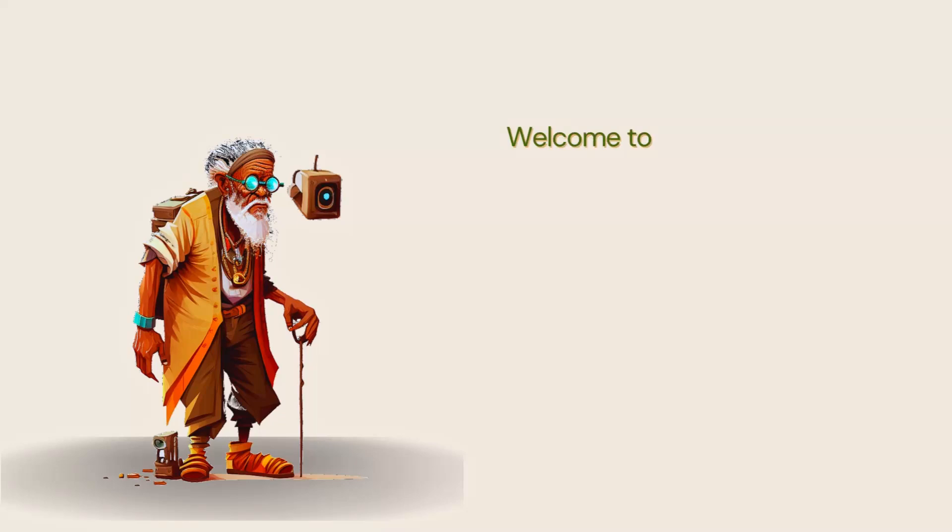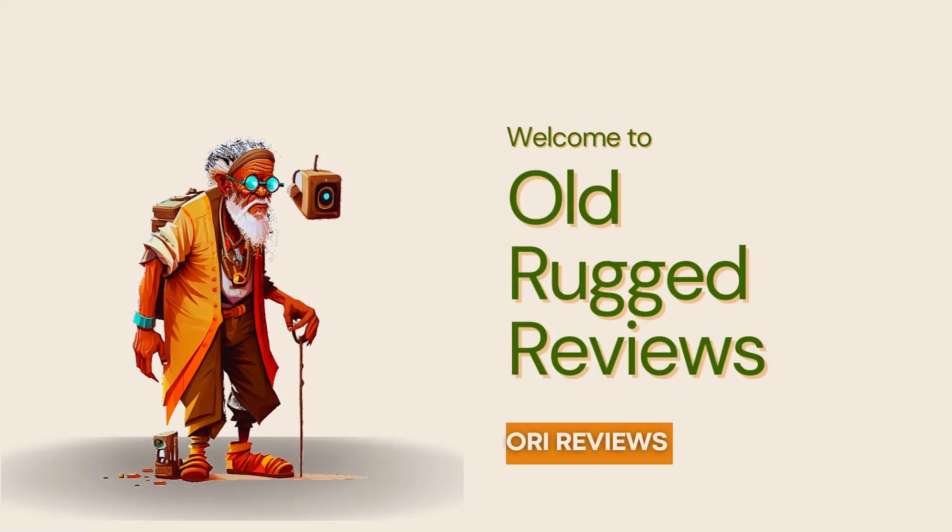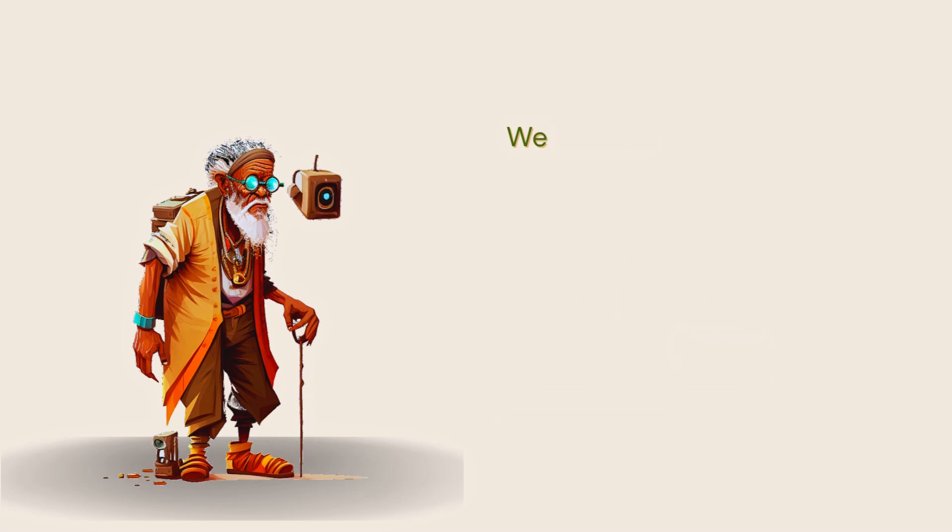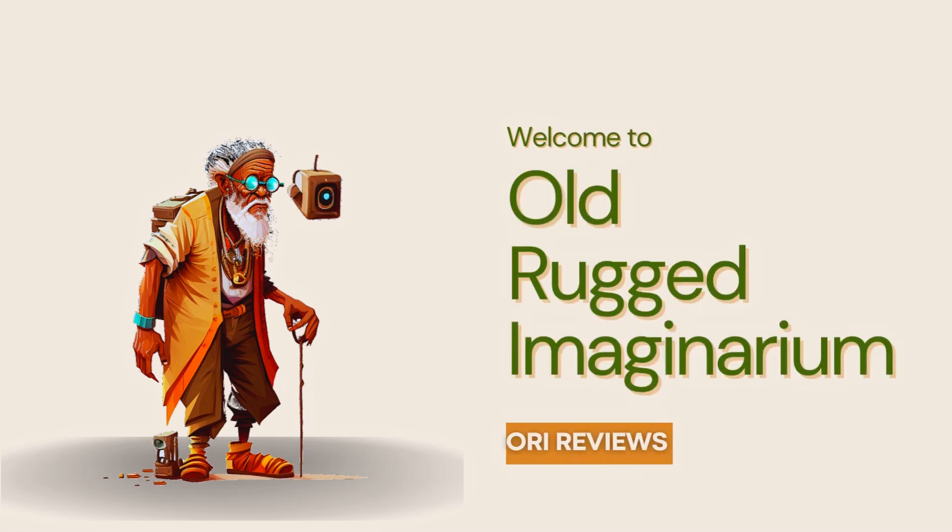Hey guys and welcome to Old Rugged Reviews where we review some of the best open source software out there. And if this is your first time here, welcome to Old Rugged Imaginarium.